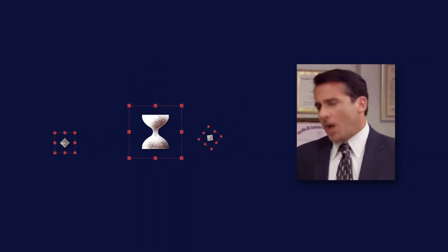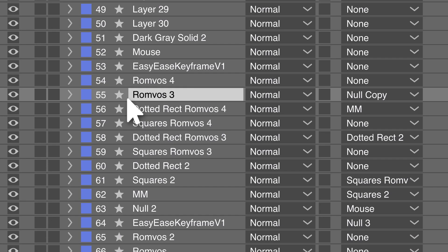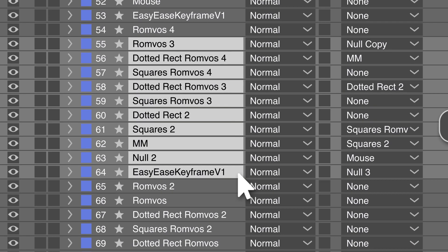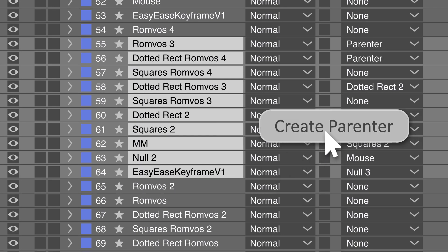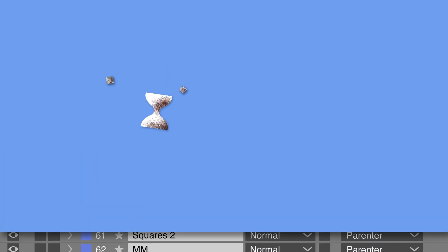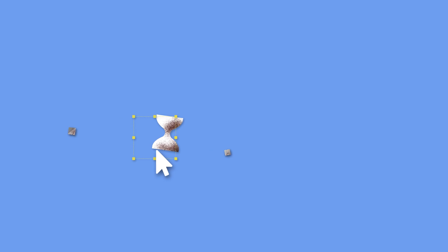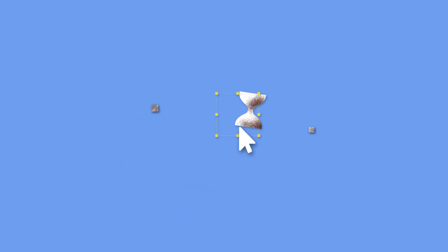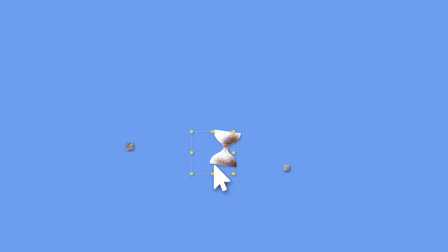Are you tired of having to move your animation to another position? Introducing Parenter. Just select your layers and click a button. You can now reposition your animation by just moving the Parenter null.